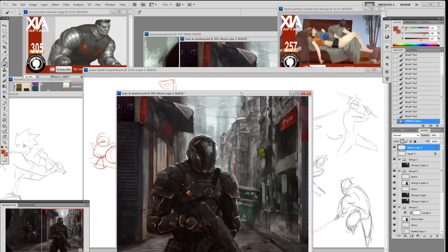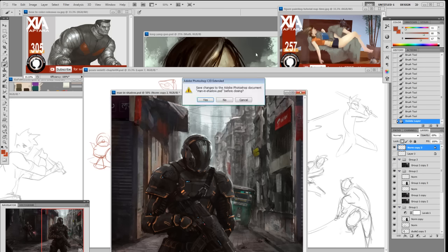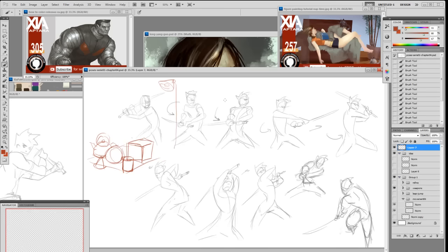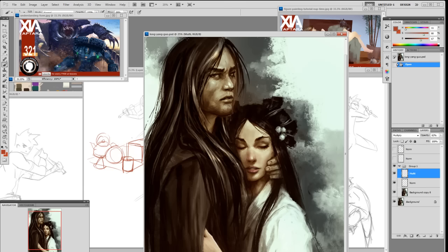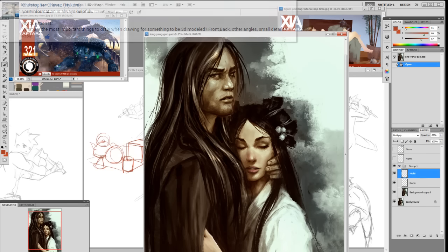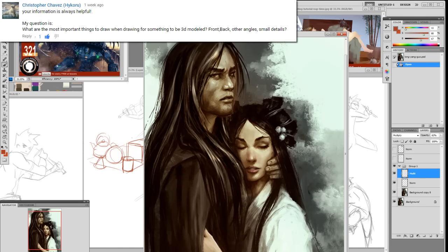Even in portraits you still have different planes. My last video talked about the change of plane, which is related to this — just click on that icon and you'll see how I explain form.